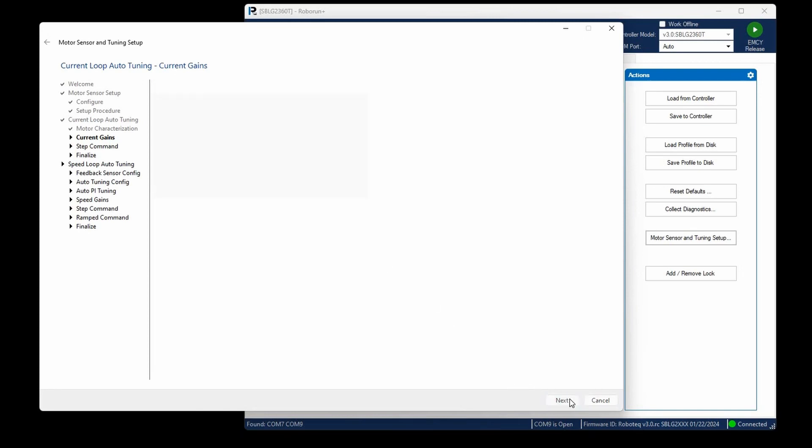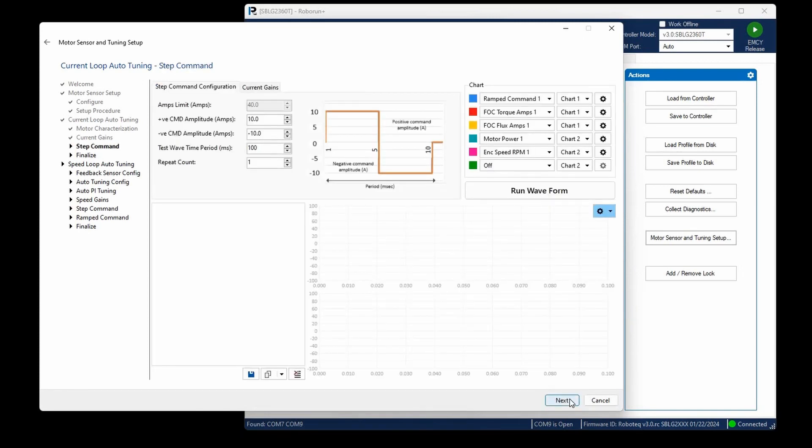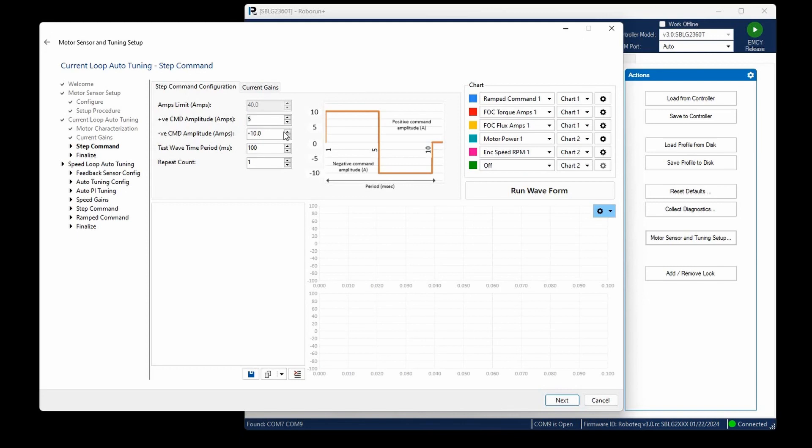At this stage, we have the capability to input a specific current waveform into the motor as a current demand and then observe the motor's actual current response. The first two parameters determine the maximum and minimum values of the current waveform. Adjust these values to plus 5 and minus 5 amps to guarantee that the set point is achieved, even with the slowest bandwidth setting. The test wave period specifies the duration of the current waveform, while the repeat count determines how many times the test waveform is replayed. Maintaining the default values for these two parameters will not affect the test's outcome and can be used as is.